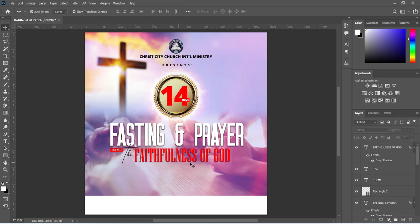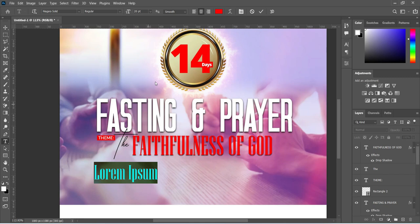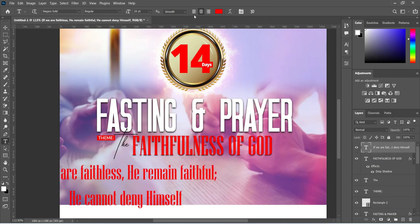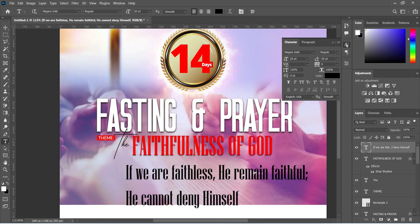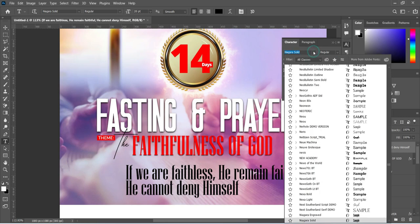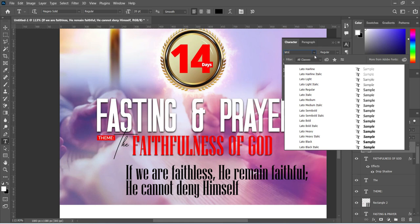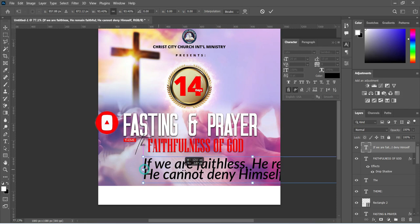The next step is to go to our text, Ctrl+C to copy, then select the text tool, Ctrl+V to paste. Change the alignment to left alignment and change the font color to black. Close the space there, then change the font to Lato. Use Semi-Bold Italic and reduce the font size.